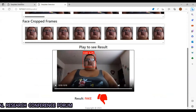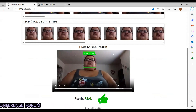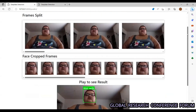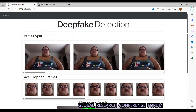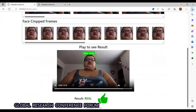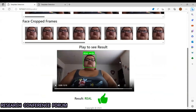Another video that was uploaded is an original video, and this is the actual output for the real video.